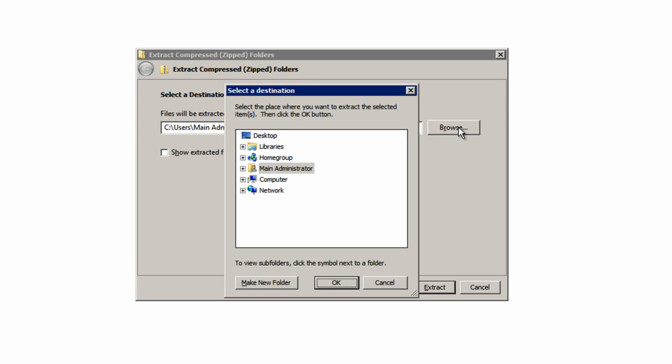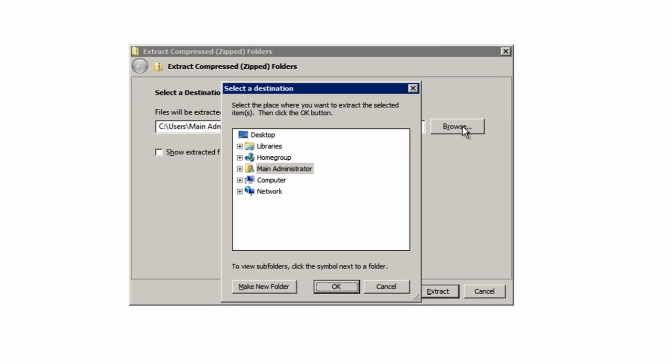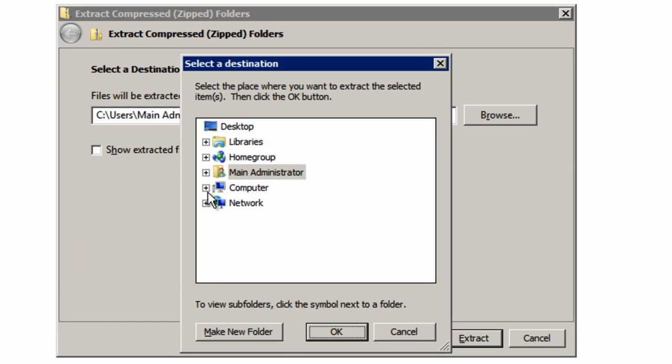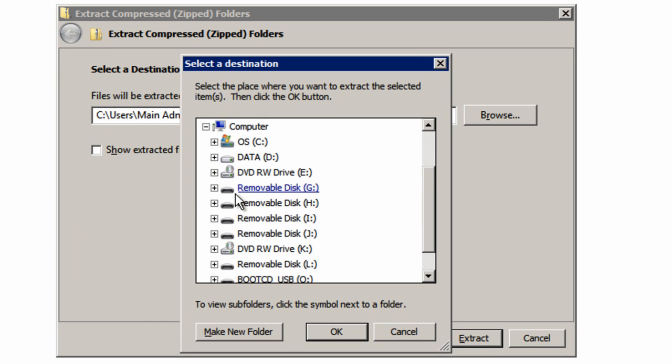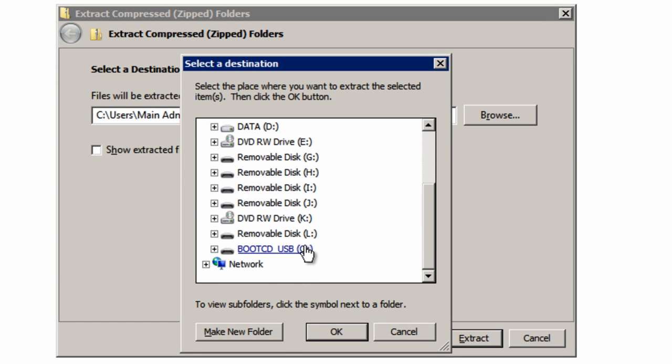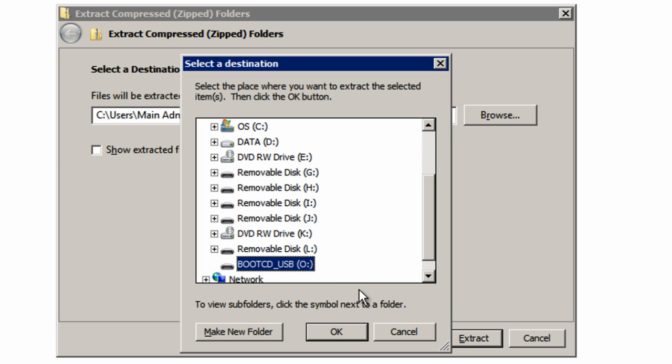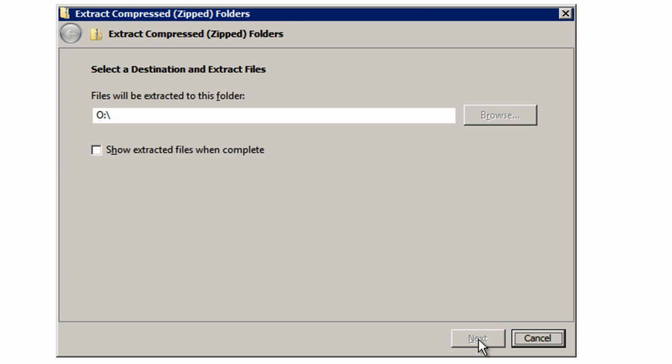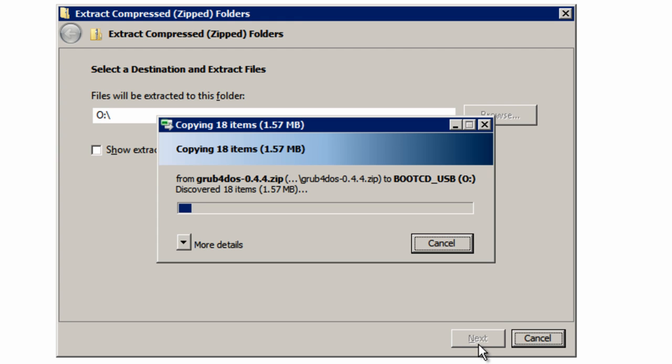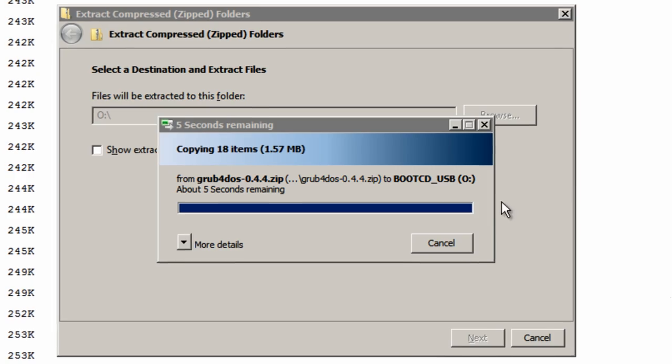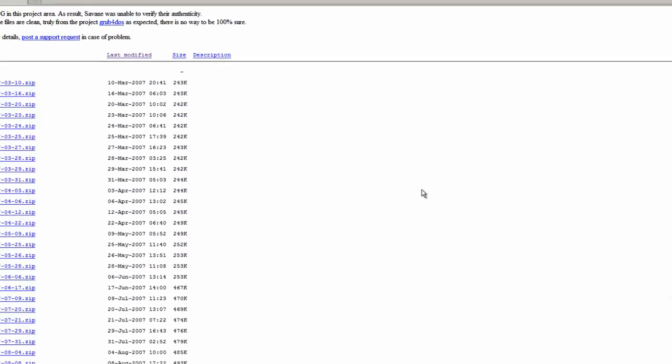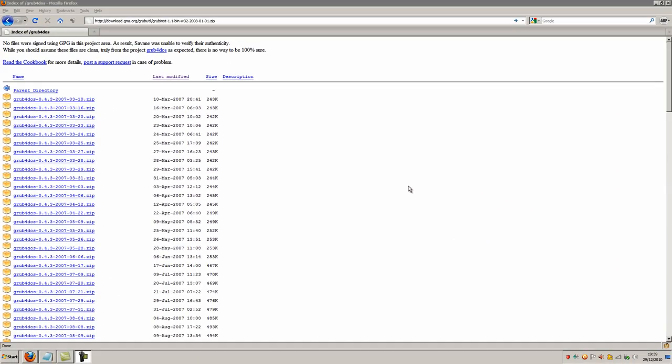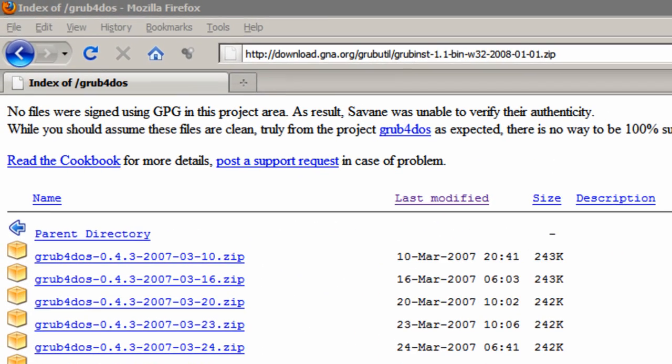Now it's important that you extract this file to your USB drive that you're using, that you want to make bootable. My one is O. You now know what yours is. Extract it to that location, just wait for that to extract. I'll skip it along.